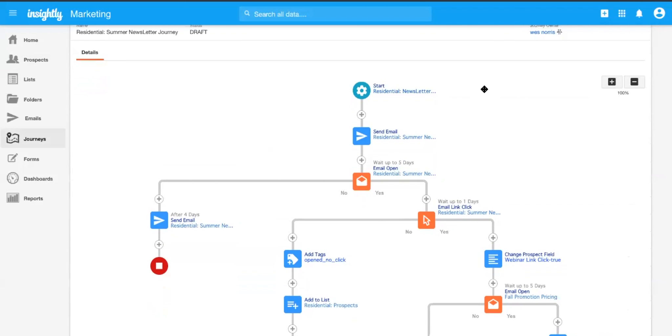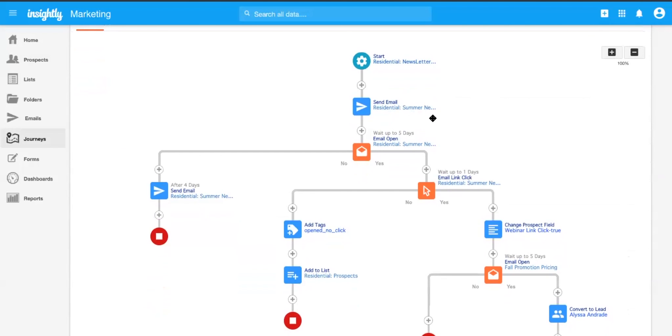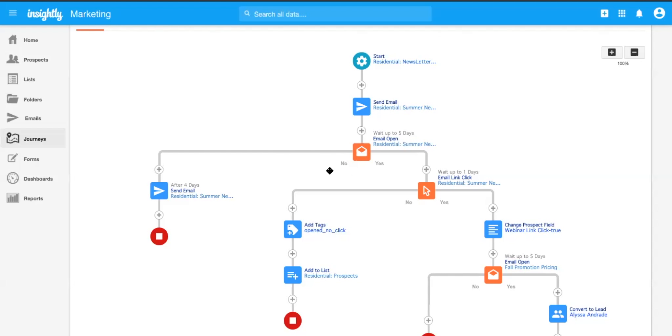Yeah. So what we're looking at is just a standard email journey that we're basically taking all of the folks from our residential list and say we wanted to add them into our residential newsletter for say a summer promotion. And then the first step we're going to do in the journey is just send them the email. And then we're going to add in a check to see if they opened it or not. If they don't open that email after say four days, we can resend them that email as a if they did not type of condition that we're checking for.